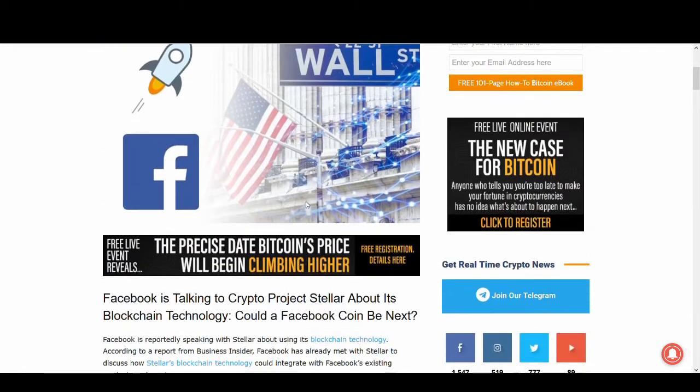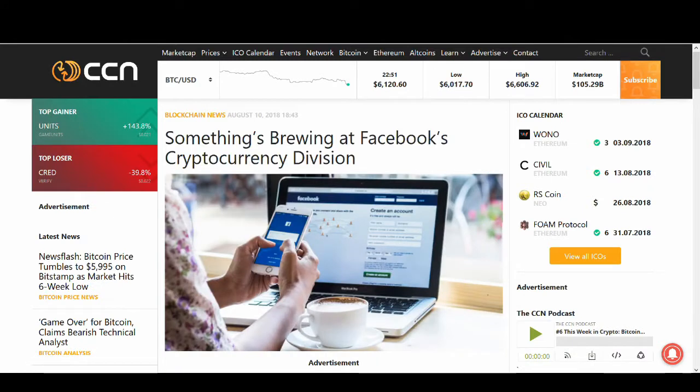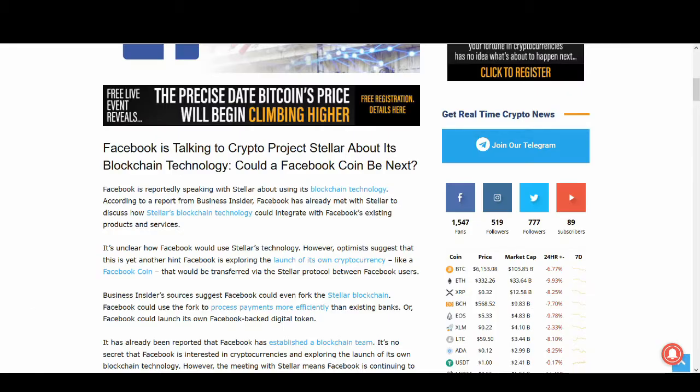This is not just rumor or crazy speculation, there is some substance to it. This news has been covered by CNN and also by Business Insider, so it's been covered by reputable news sources.